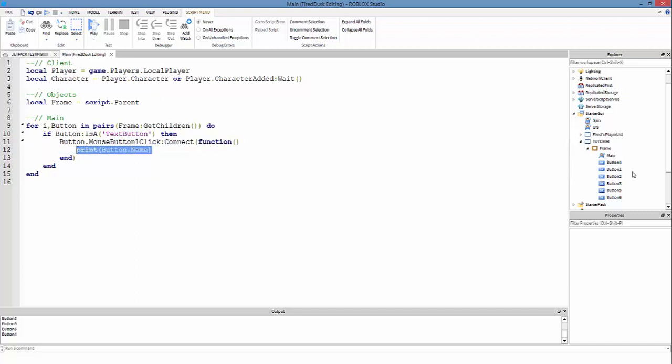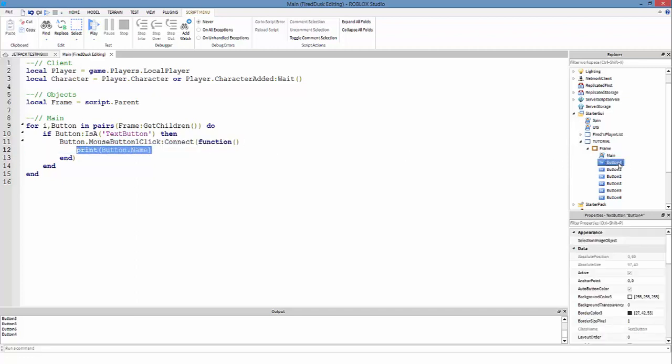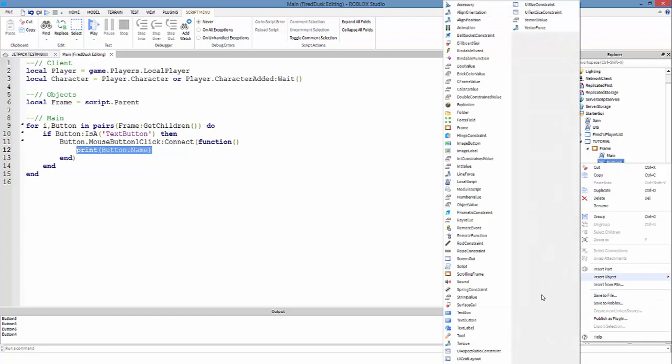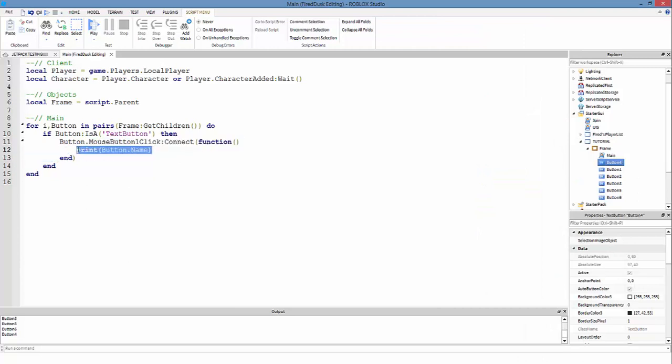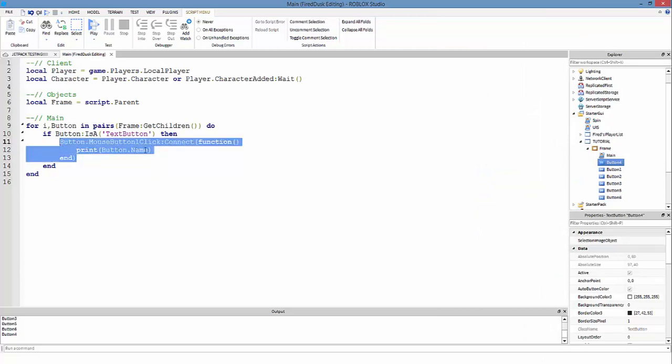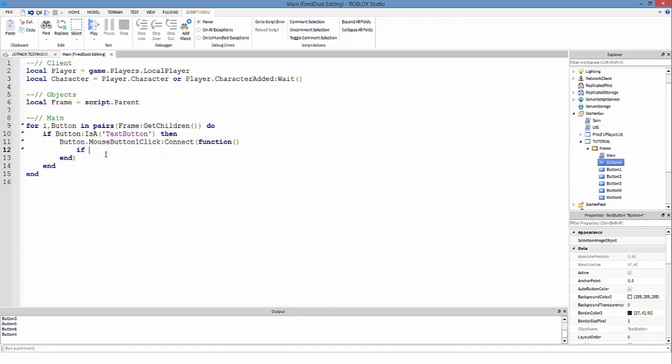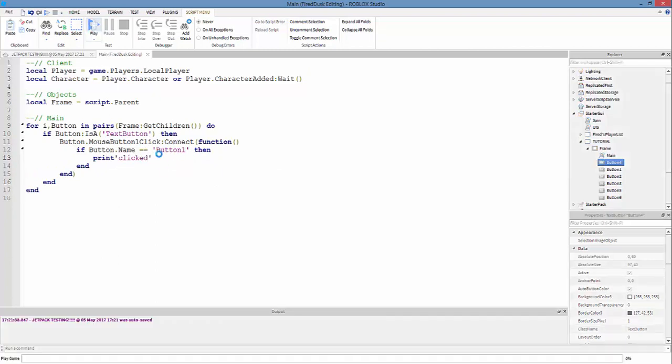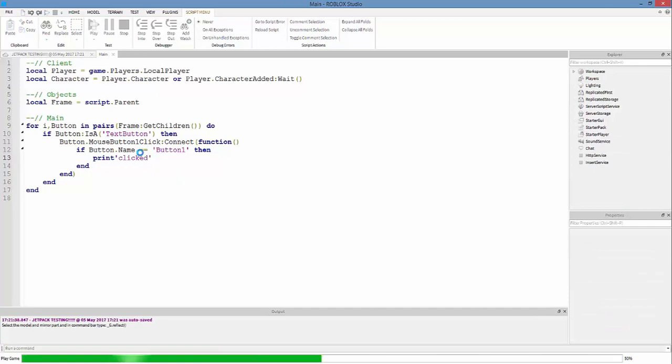So yeah, that's basically it. Pretty much to get the name of the button, you just do print button.name. And you could always check like, you can do whenever you click on a button, you can maybe do if button.name is equal to 'button one' then print('clicked'). So you can check if you clicked on button one, pretty much.